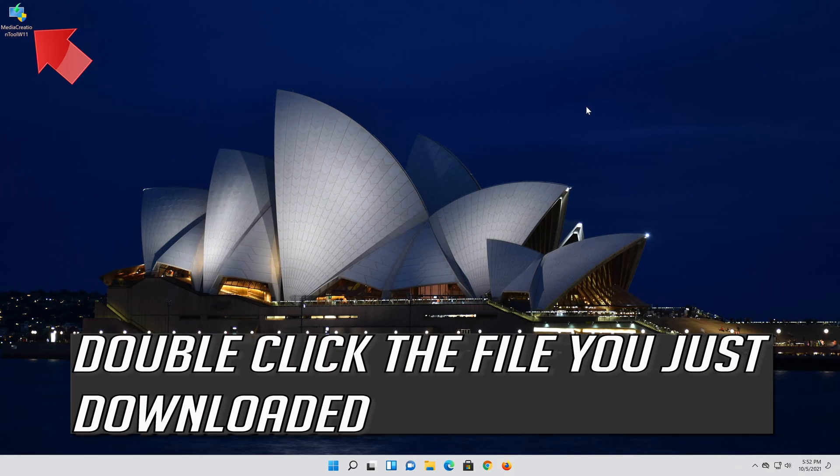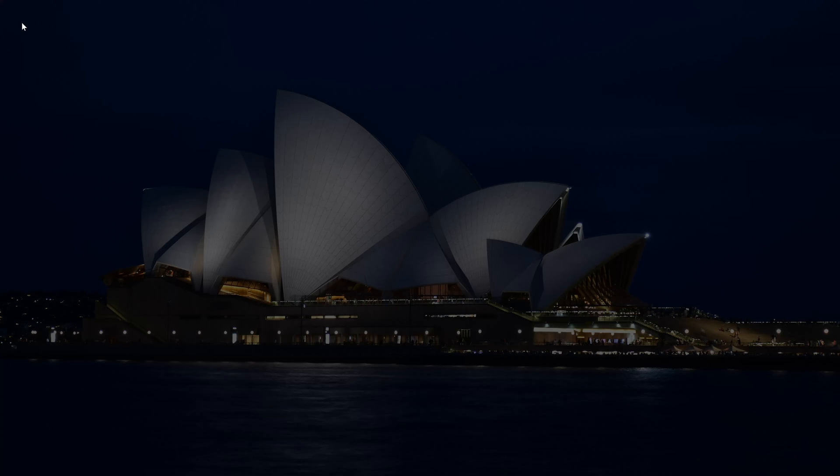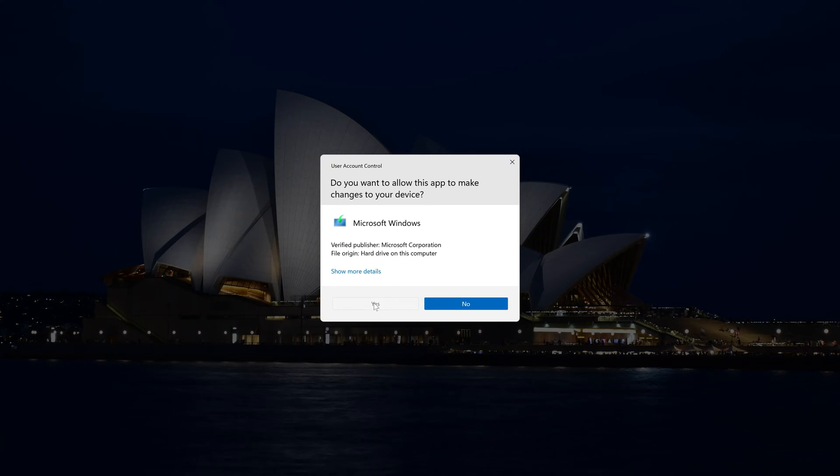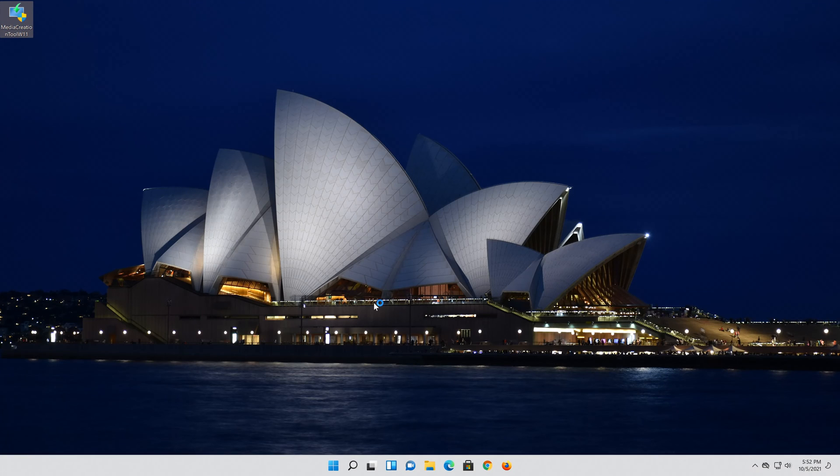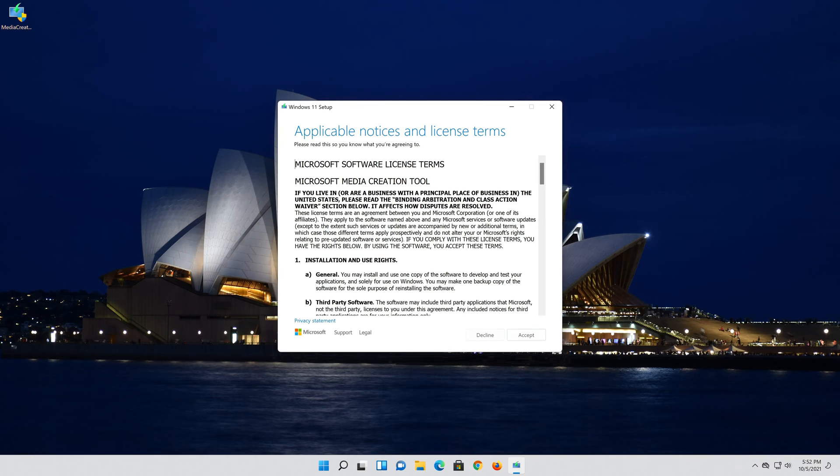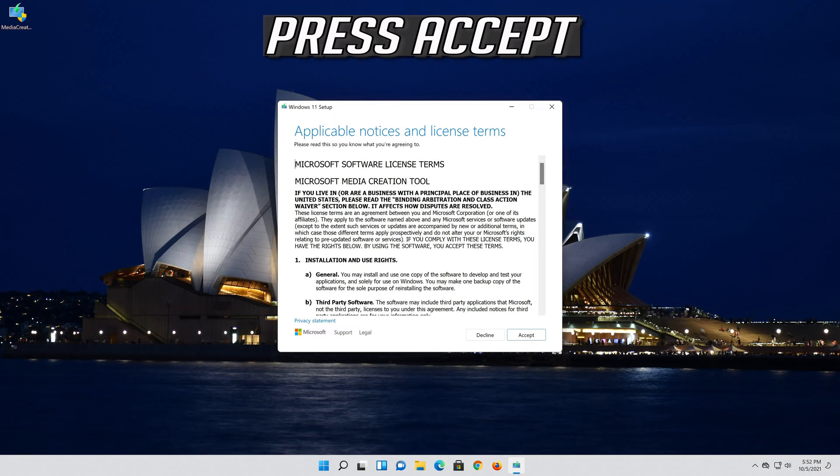Double click the file you just downloaded. Press yes. Press accept.